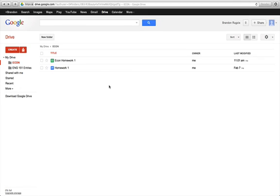Hi, my name is Brandon. I'm going to be showing you how to make a spreadsheet and chart in Google Documents.